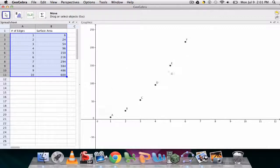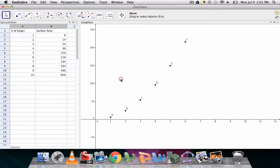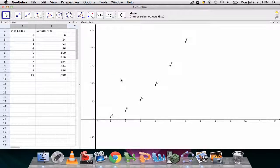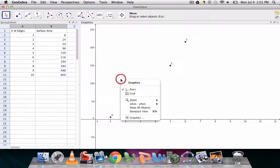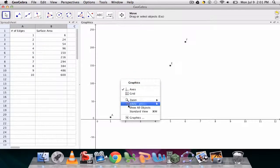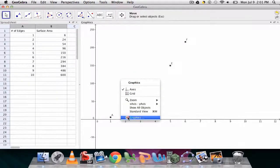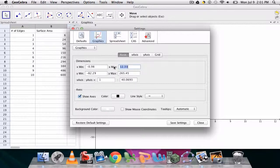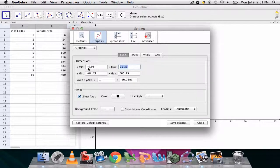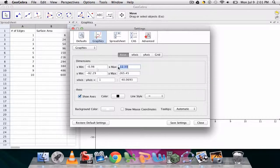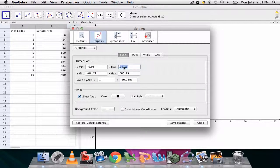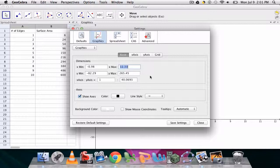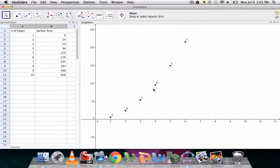Now if the points are scrunched up in a way you don't like, remember on the graphics view you can right click, go down here to graphics, and under the basic settings you can change the range of the x values or the y values to fit your graph.